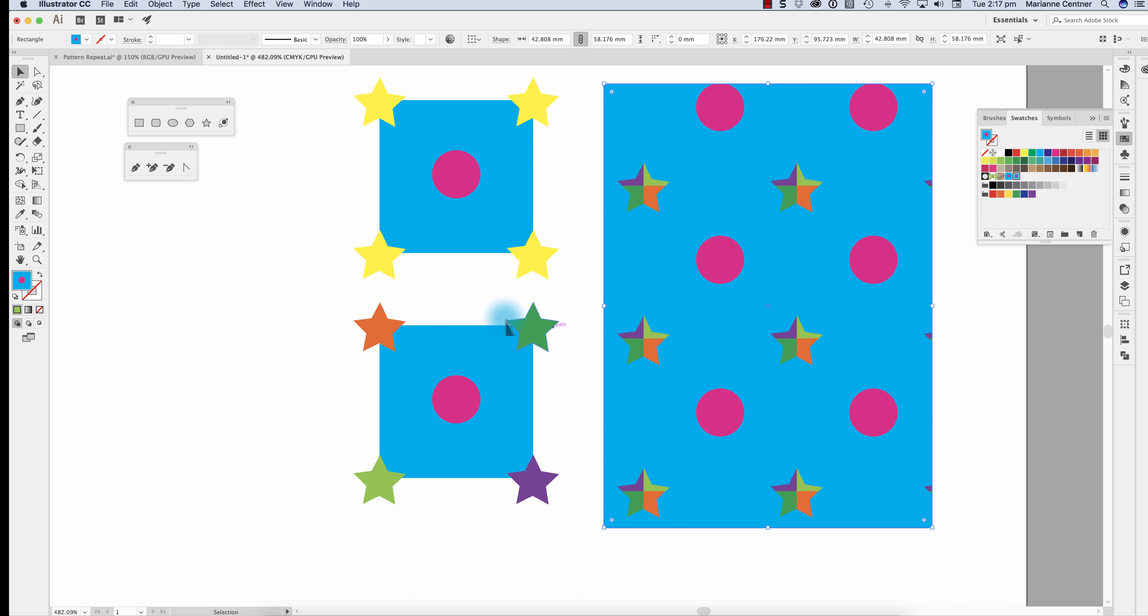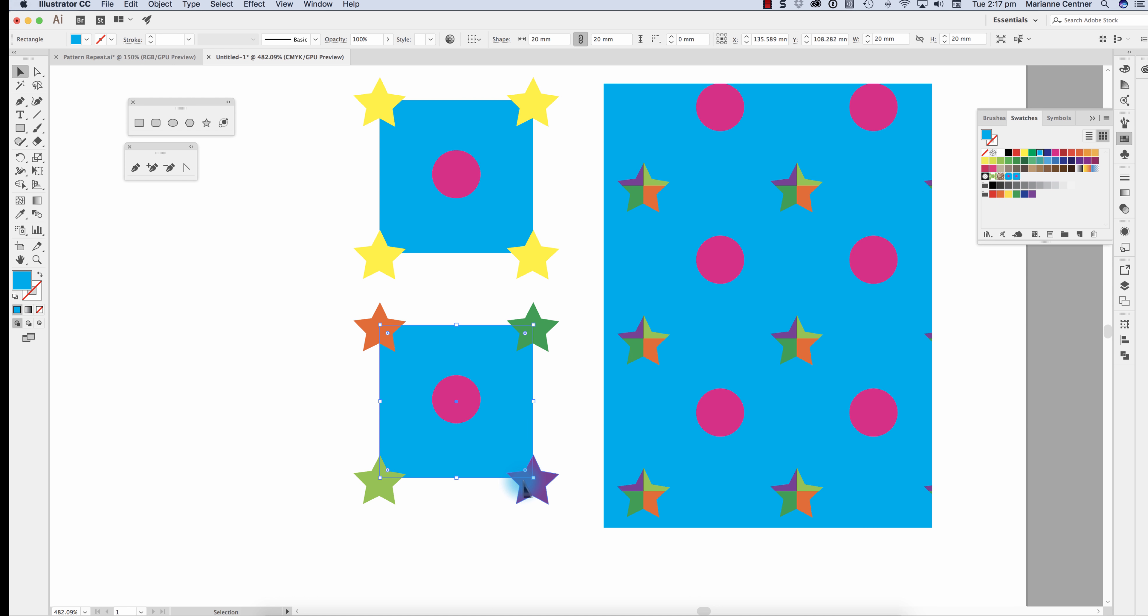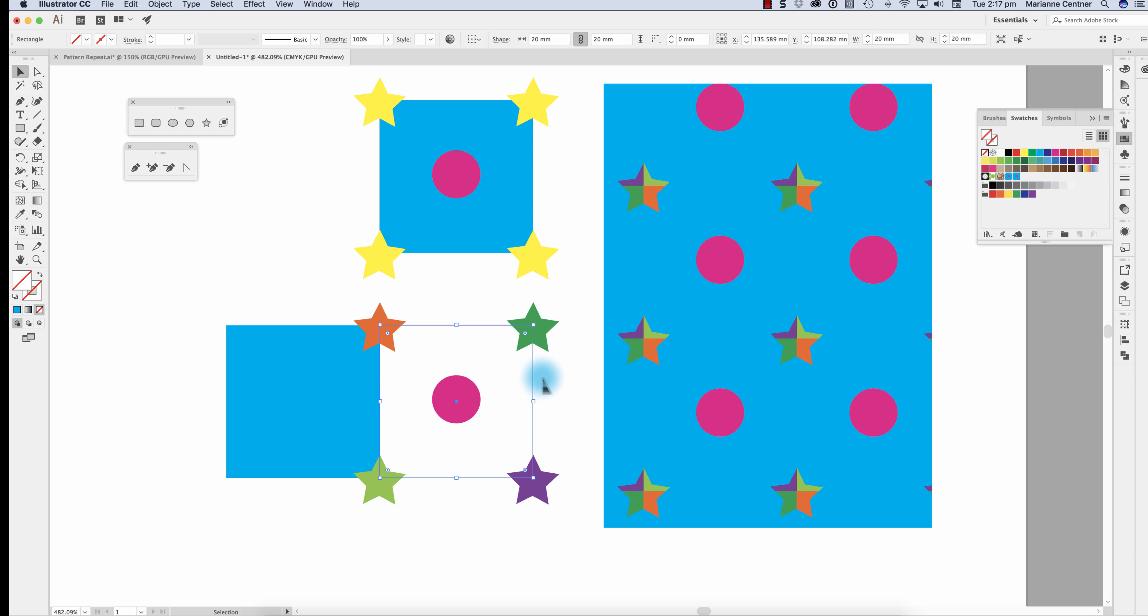What you can see here is that each of those stars is actually only a quarter of the repeat. Because I contain the repeat within that 2cm square with the transparent bounding box at the very back.